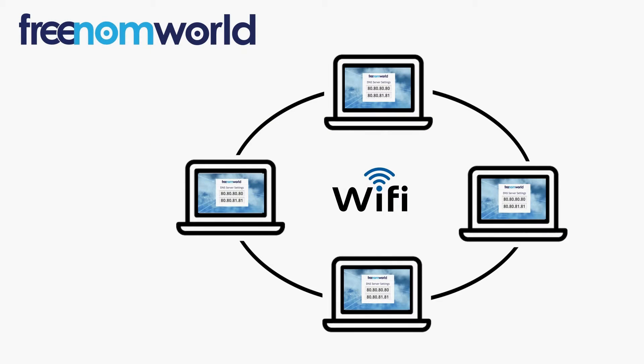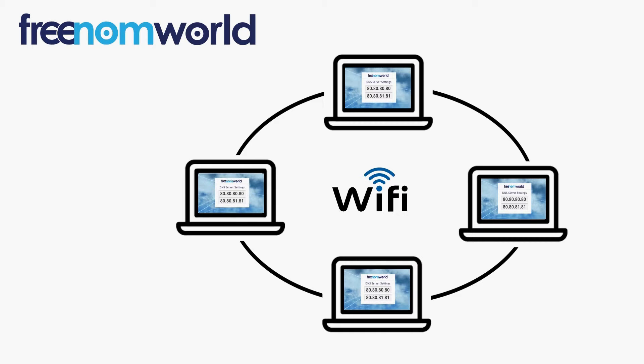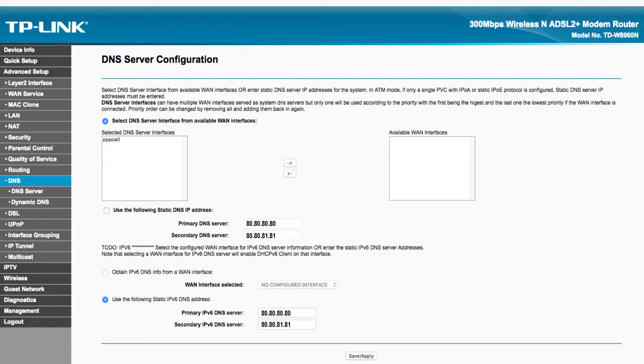It is important to ensure that all users of your local area network are automatically given the Freedom World DNS IP addresses each time they connect to your network.